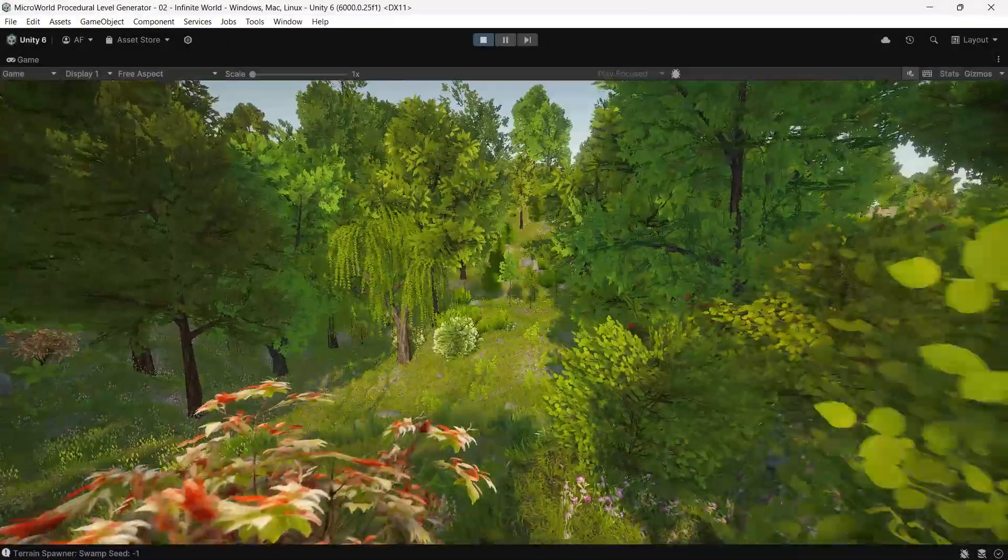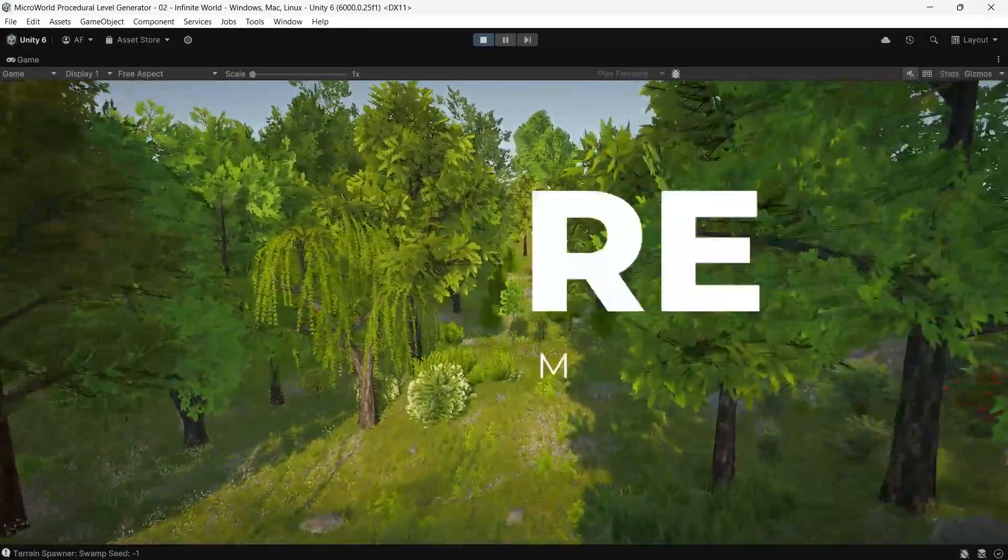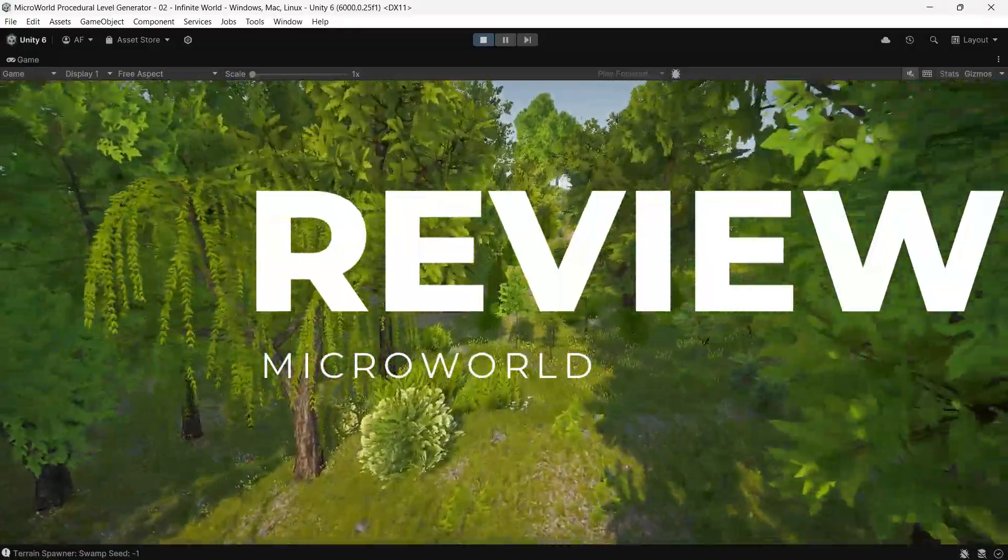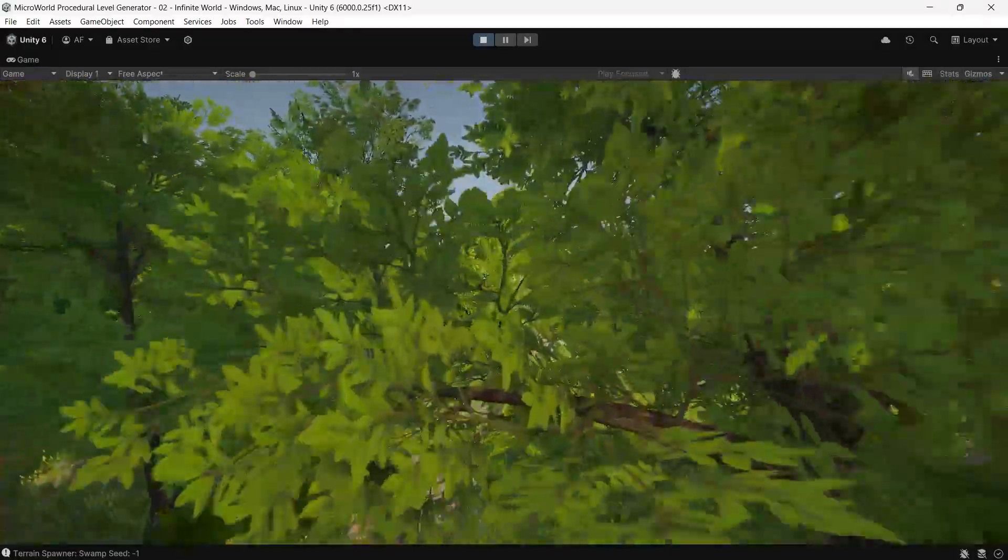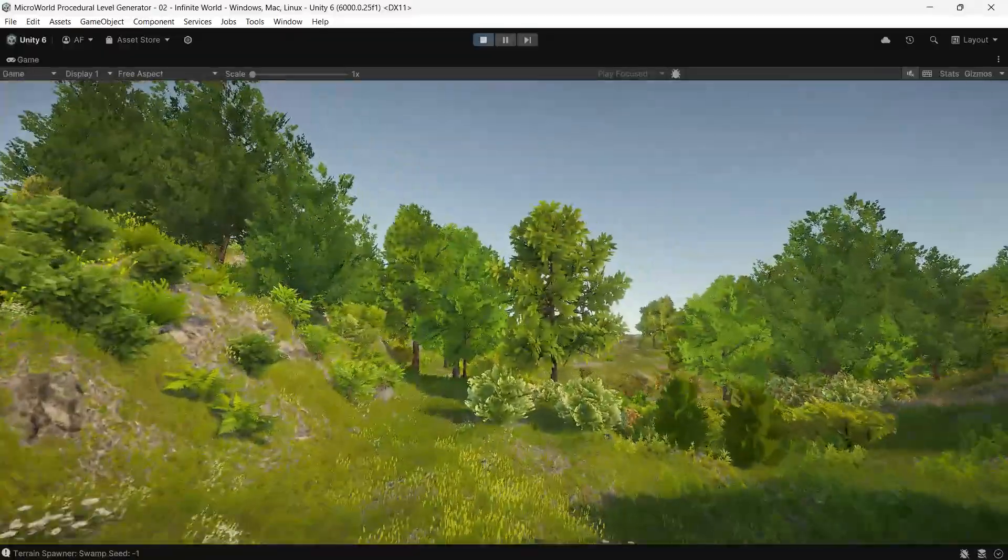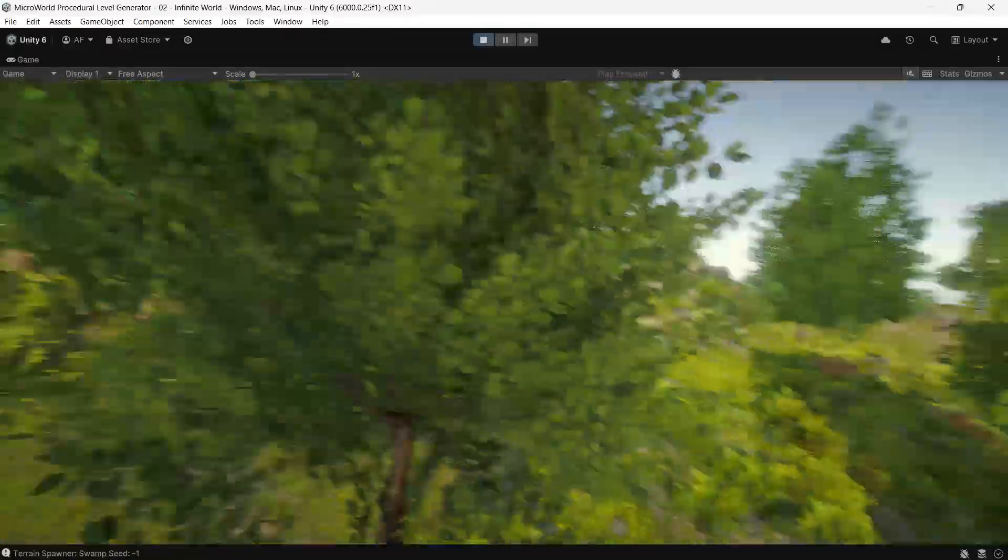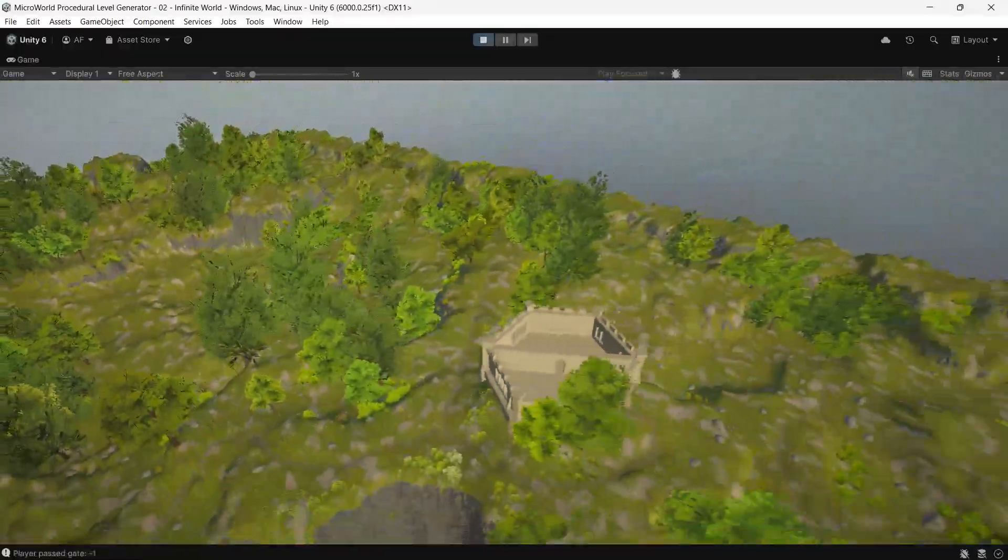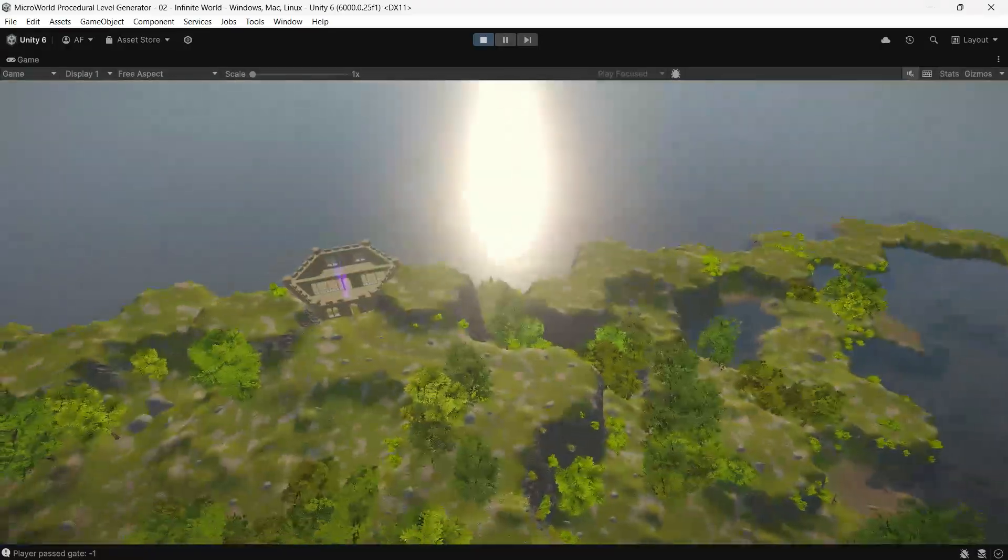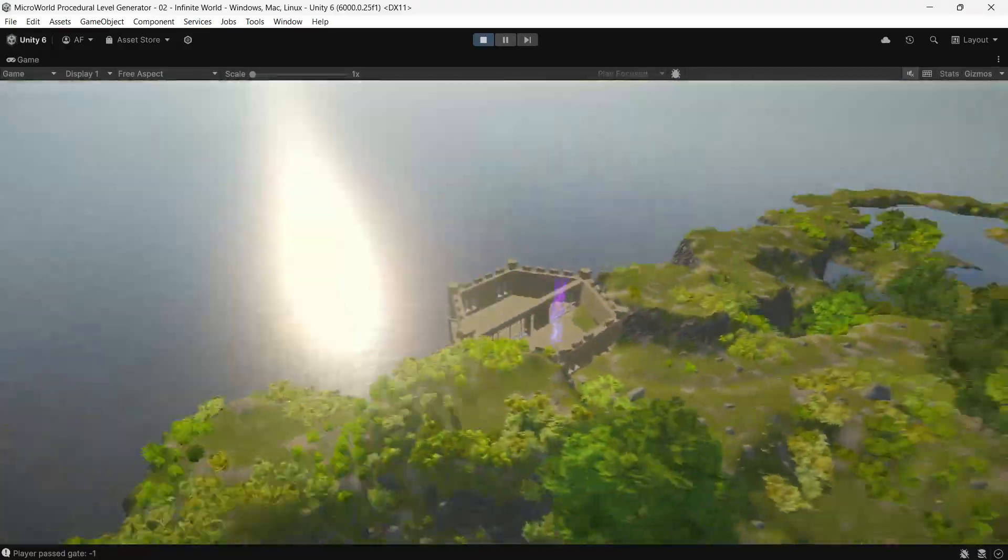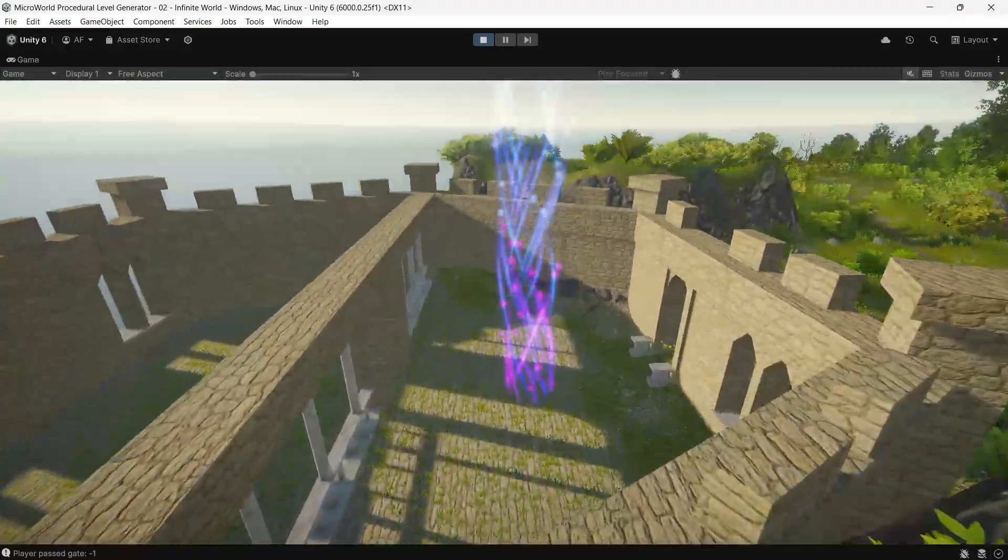Hi everyone, Ariyan here at Game Dev Box. Today I will be showcasing a paid asset and helping you decide if it's worth buying. This asset is perfect for developers who want to focus on gameplay and need ready-made terrain and level design.